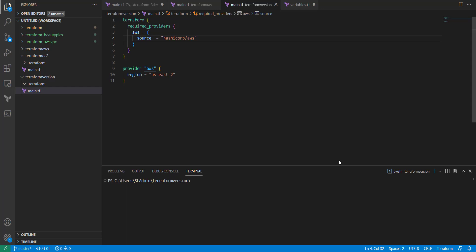Hi, this is Kevin from let me take you, and in today's video on Terraform we're going to be going over provider versioning.